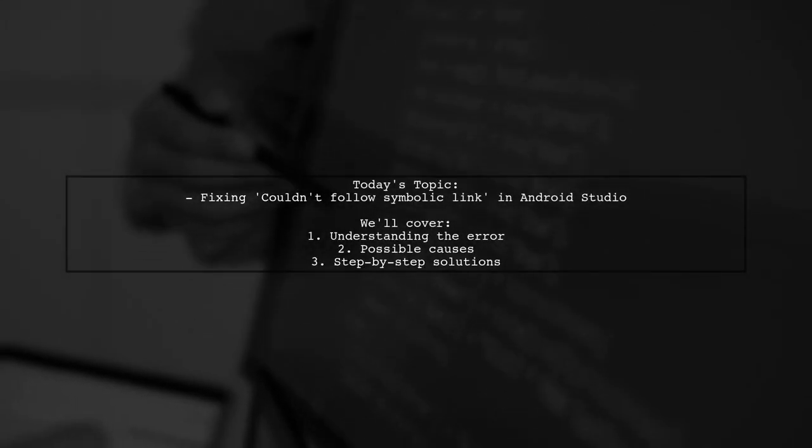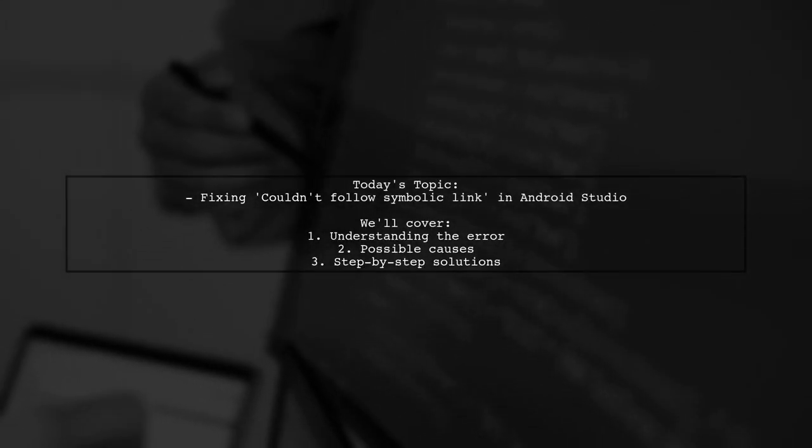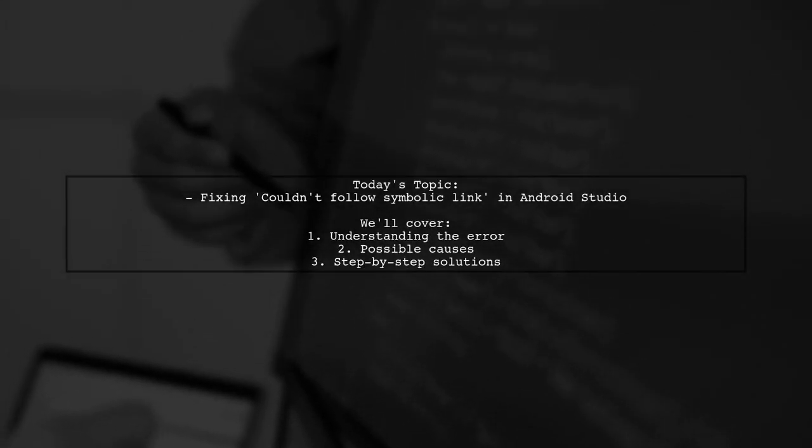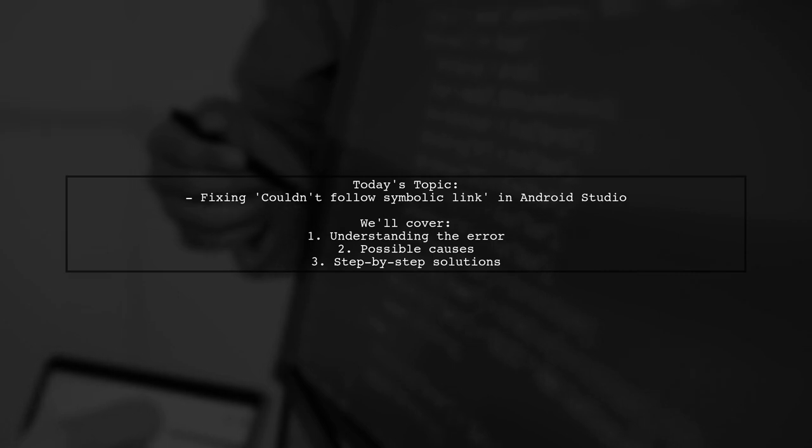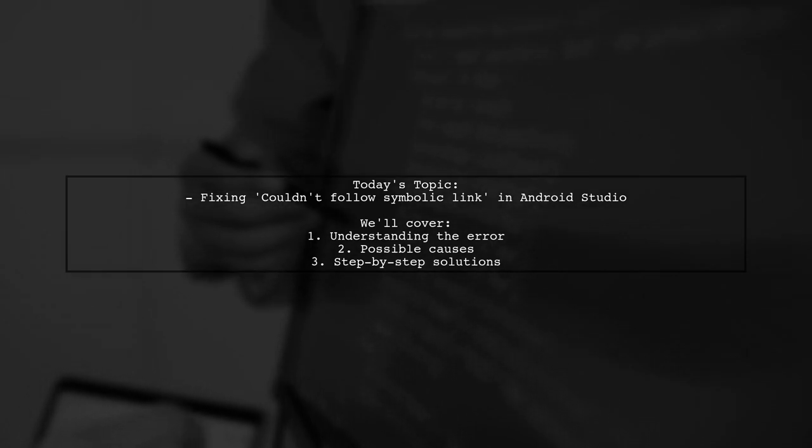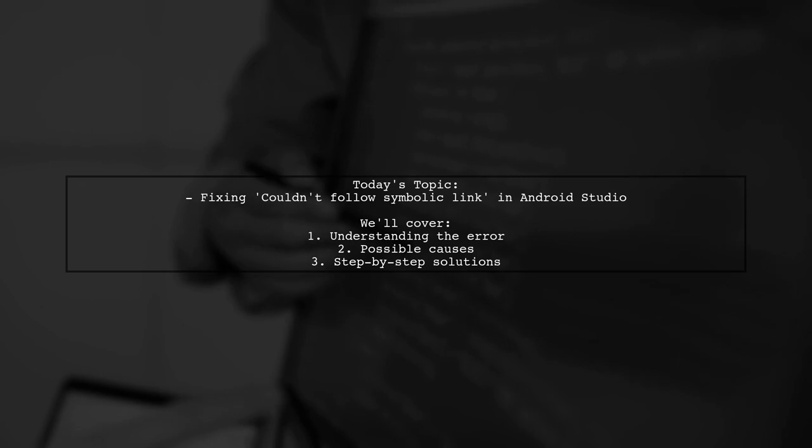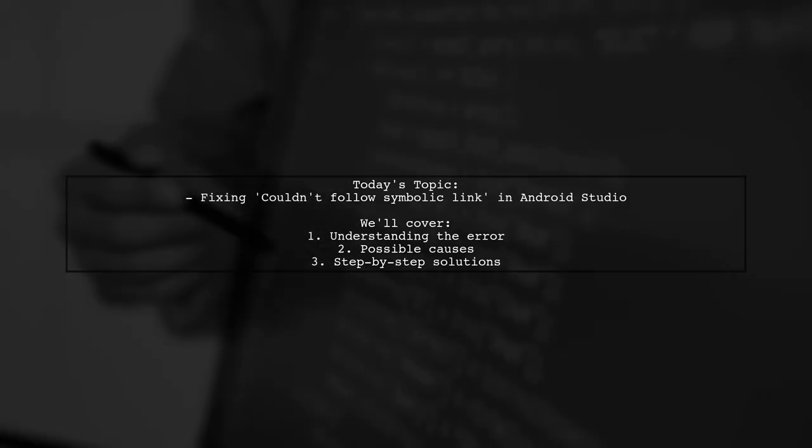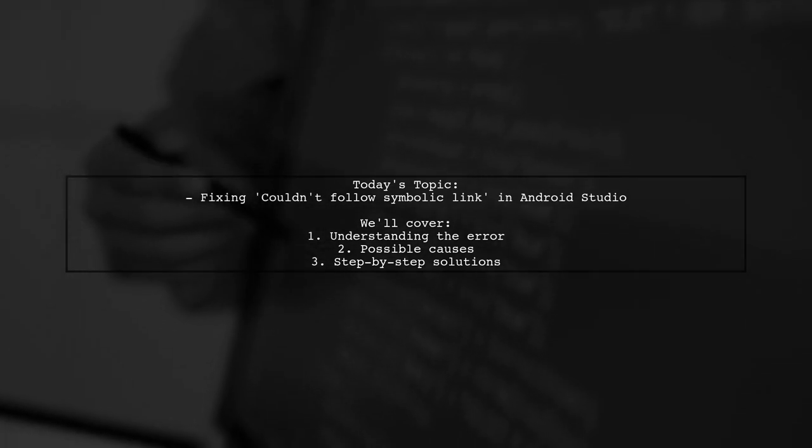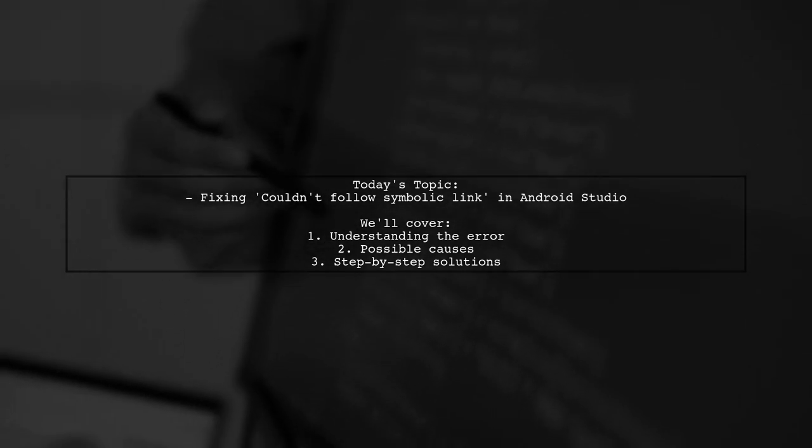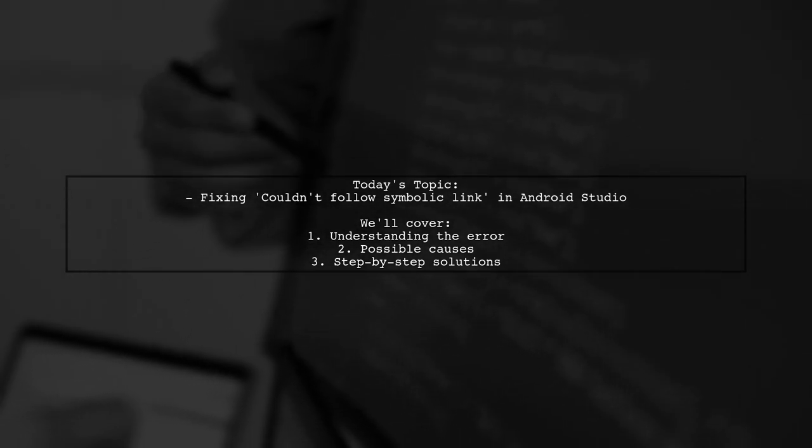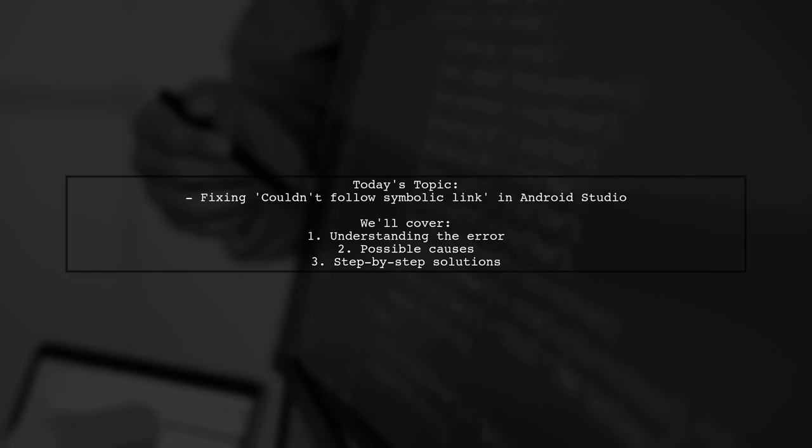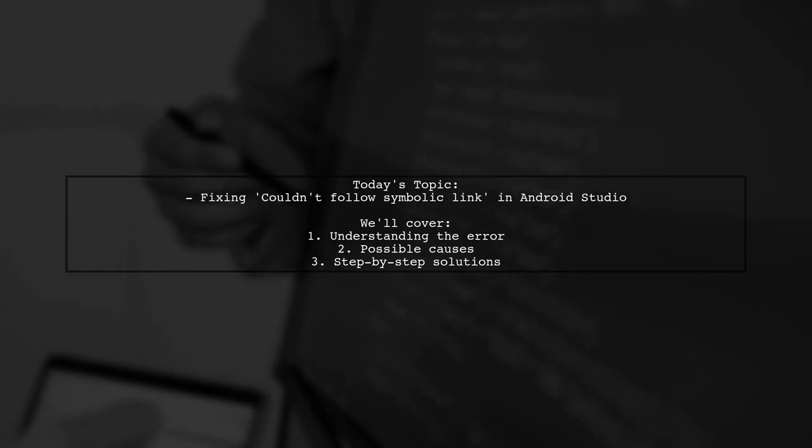Welcome to our Tech Troubleshooting video. Today we're addressing a frustrating issue that many Android developers encounter. One of our viewers is running into a problem while working on their Android app project on Windows.